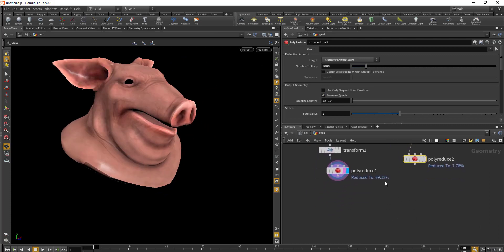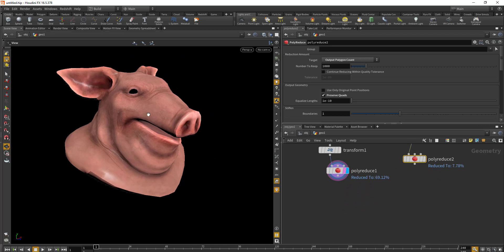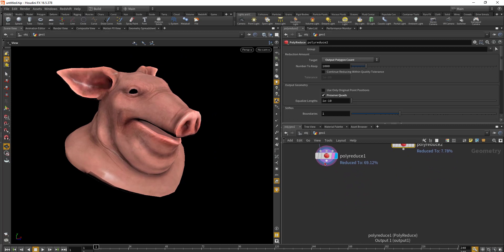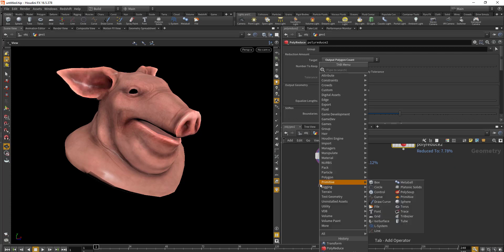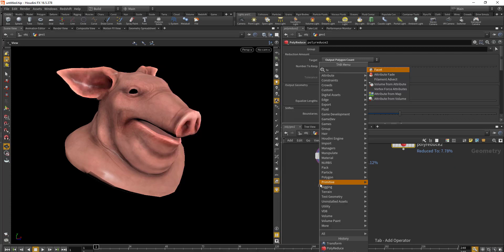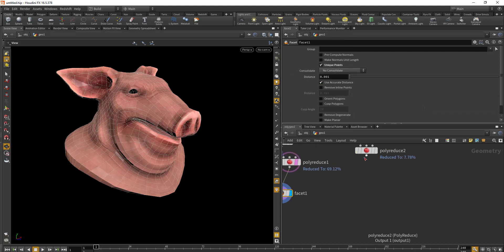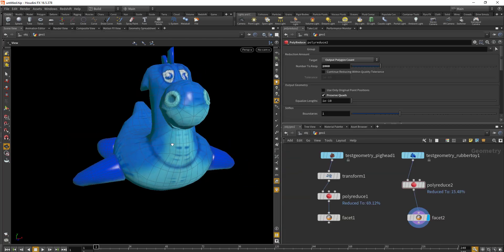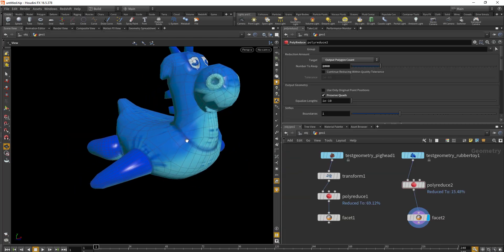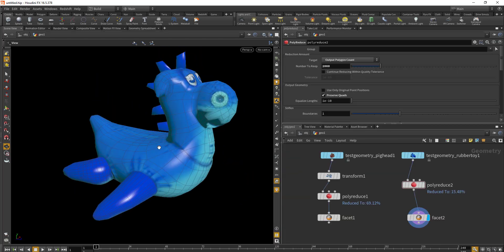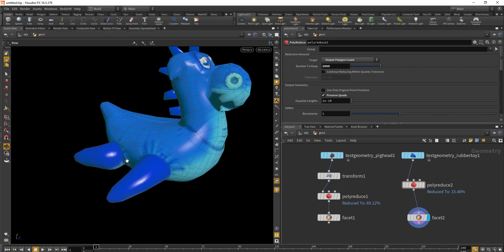Once we've done that, we'll be separating each face to its individual primitive. For that we'll use the facet node. In the facet node we'll make sure we're using unique points for both geometries. After this, we'll be creating a point on each and every face center.